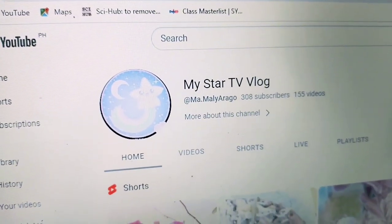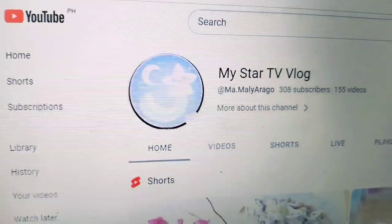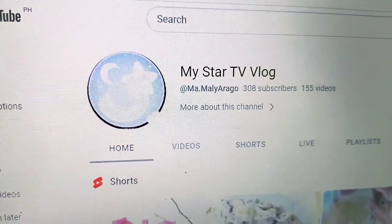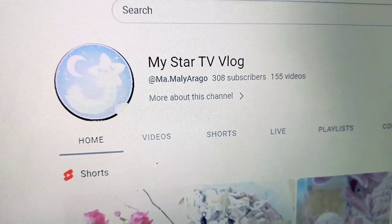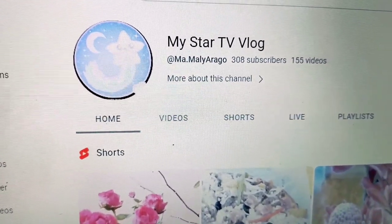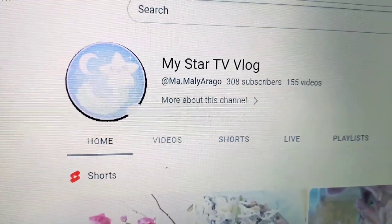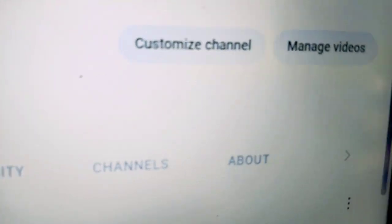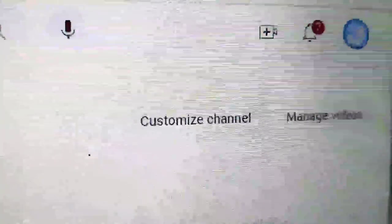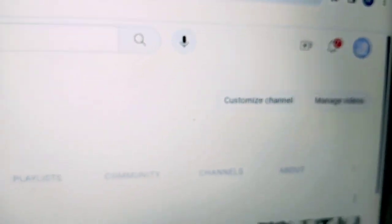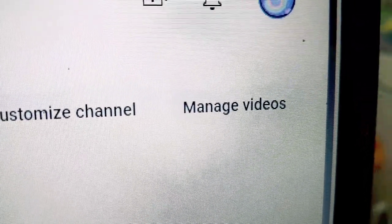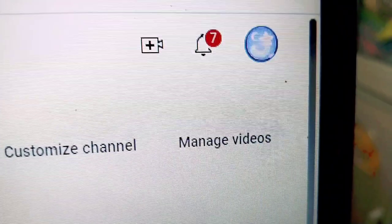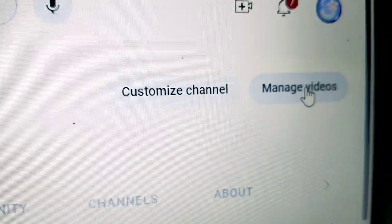Nakikita ninyo na ba guys? Okay so, as of now yung channel ko rito ay may 308 na subscribers at 155 videos. Okay so ngayon, ang gagawin mo guys — pupuntahan mo yung 'Manage Videos'. Andito siya sa tabi ng 'Customize Channel'. I-click mo ito. Click this one.